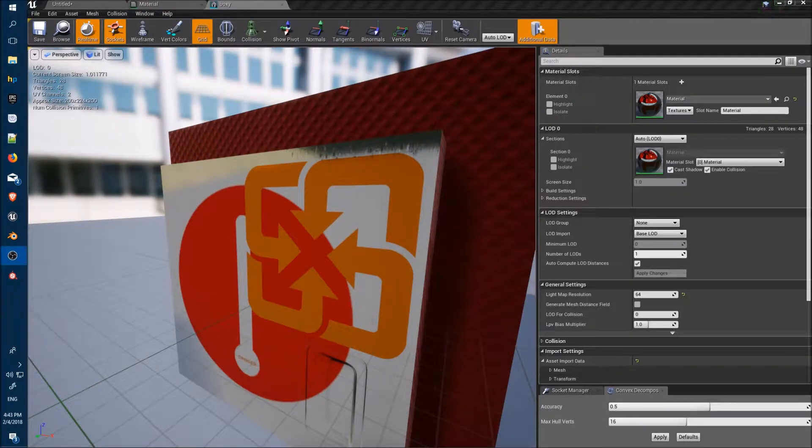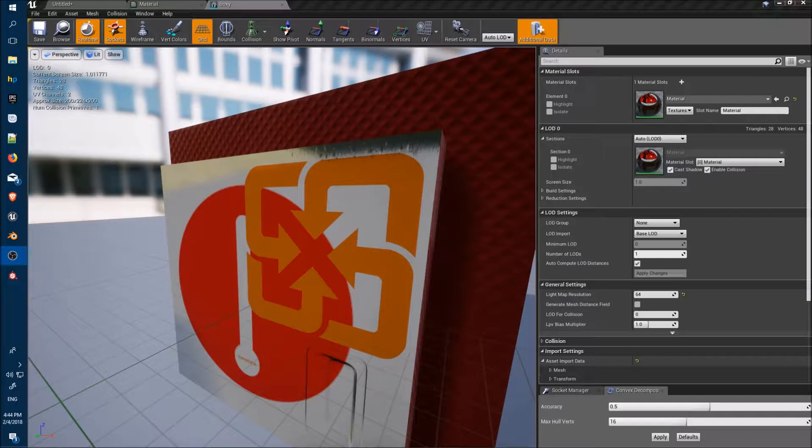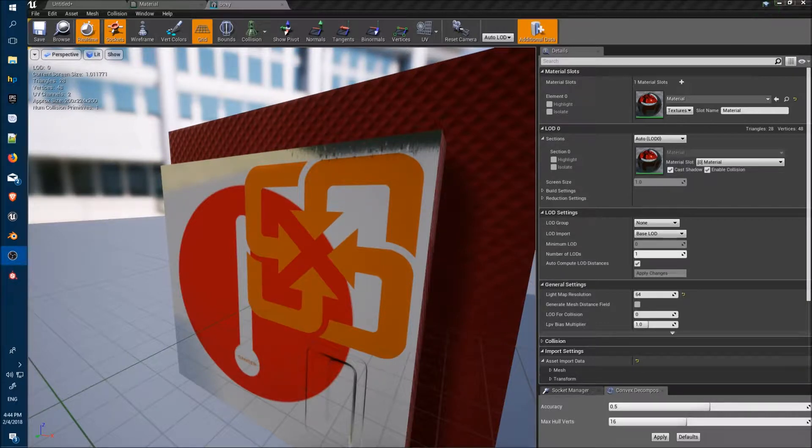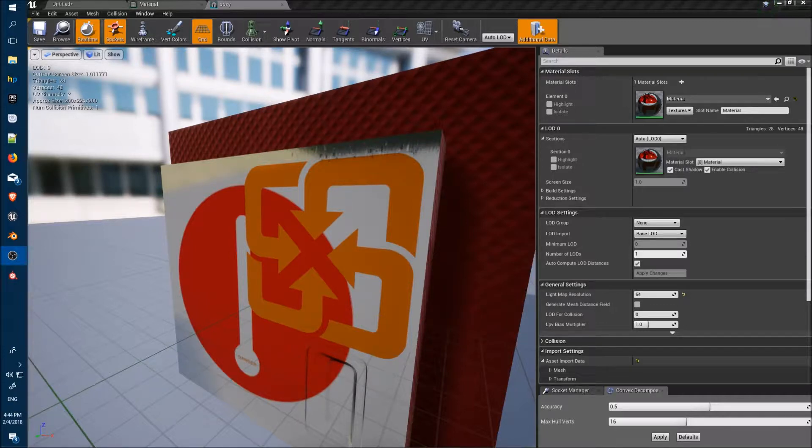Hi guys, Bob here from Basement Industries. Just a quick demo of how we can assign one material to an object in Unreal Engine using multiple UV maps with a different texture assigned to each.